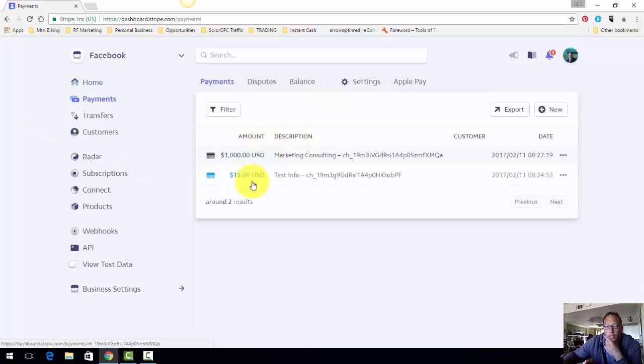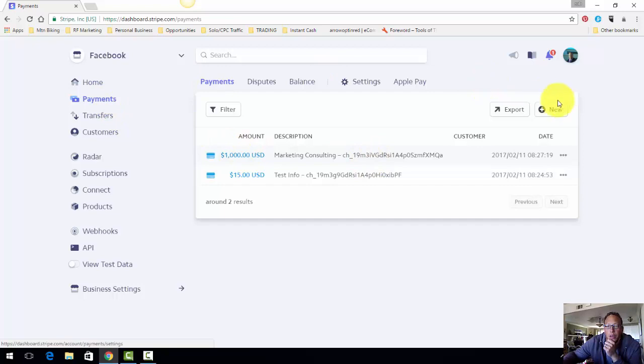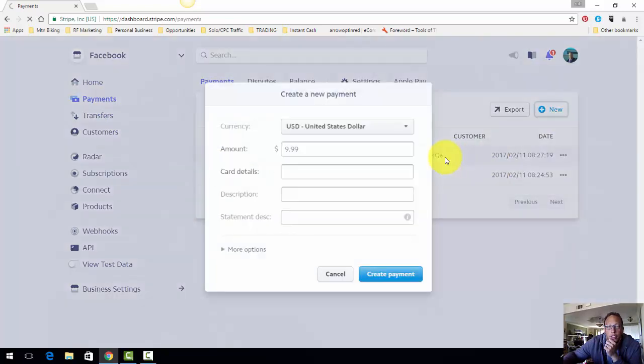I guess you can't really see anything there so that's good. You just simply click on Payments. I just wanted to make sure there's no personal information here. Click on Payments, you click on New and it's very simple.